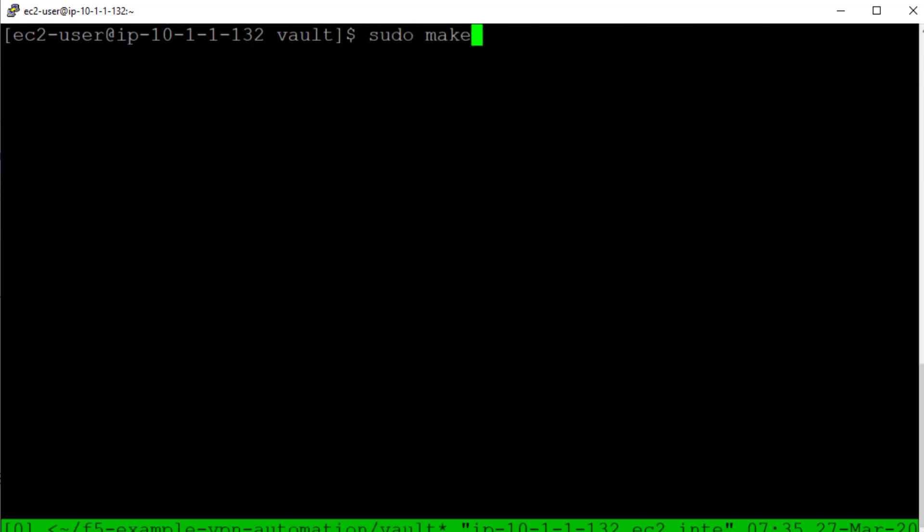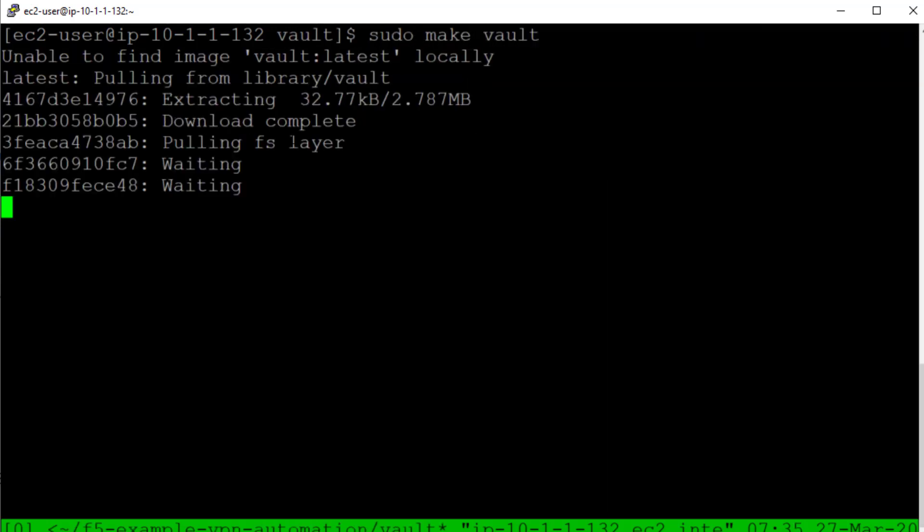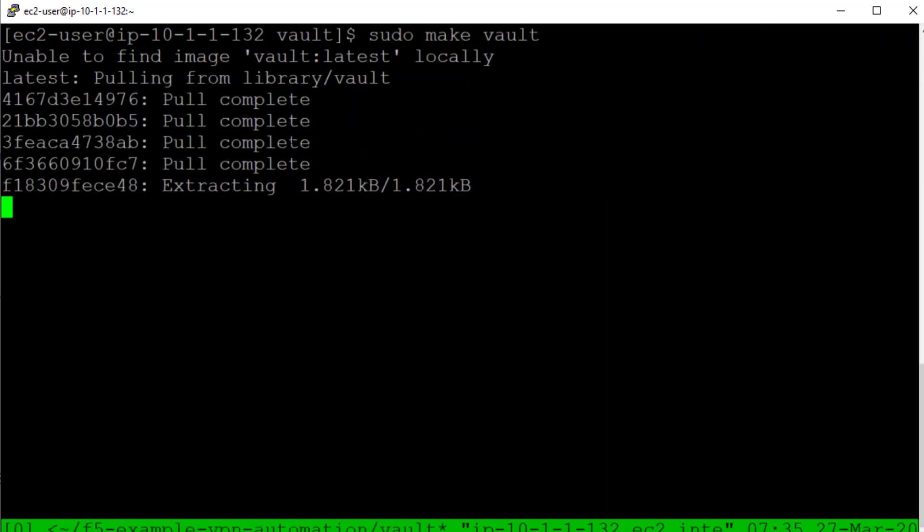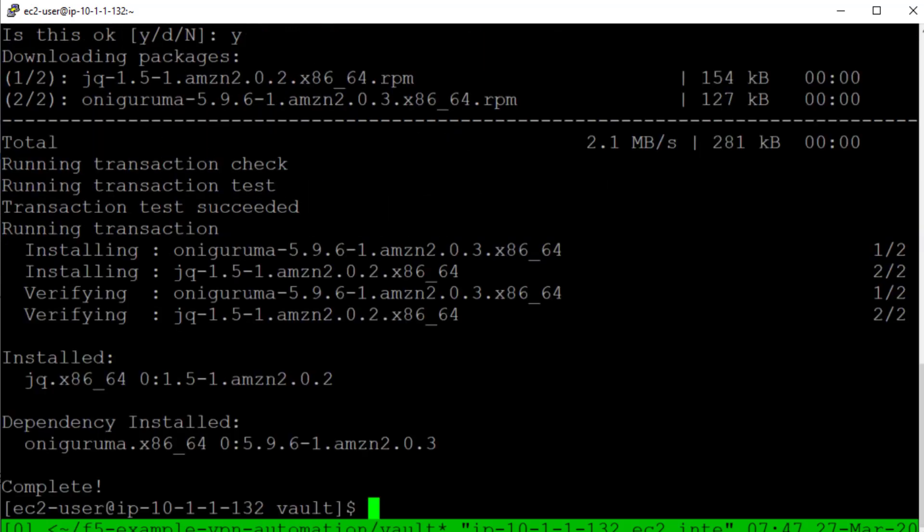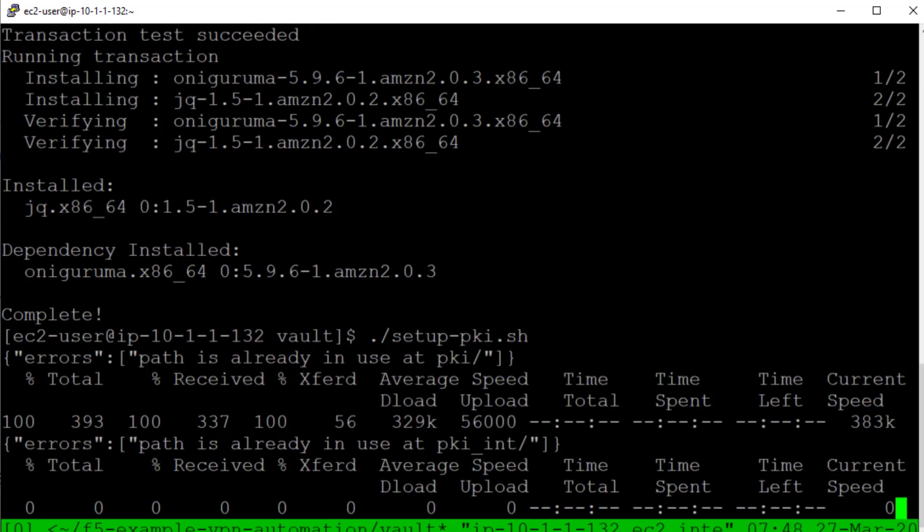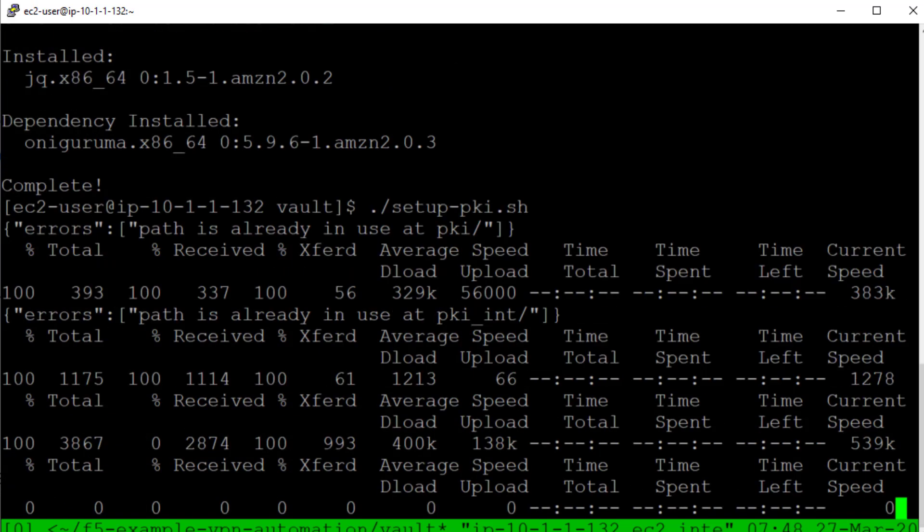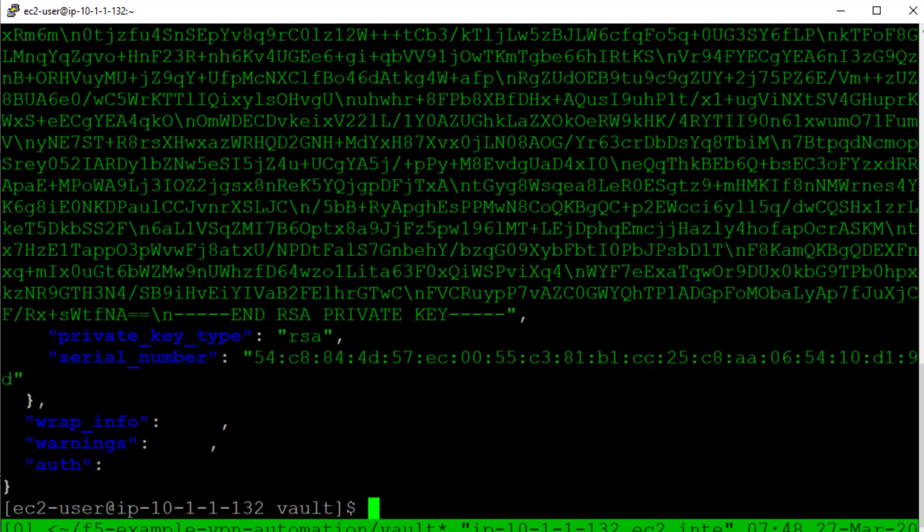First we will install Vault using a Docker container. We will then configure Vault as a PKI service for our SSL certificates.